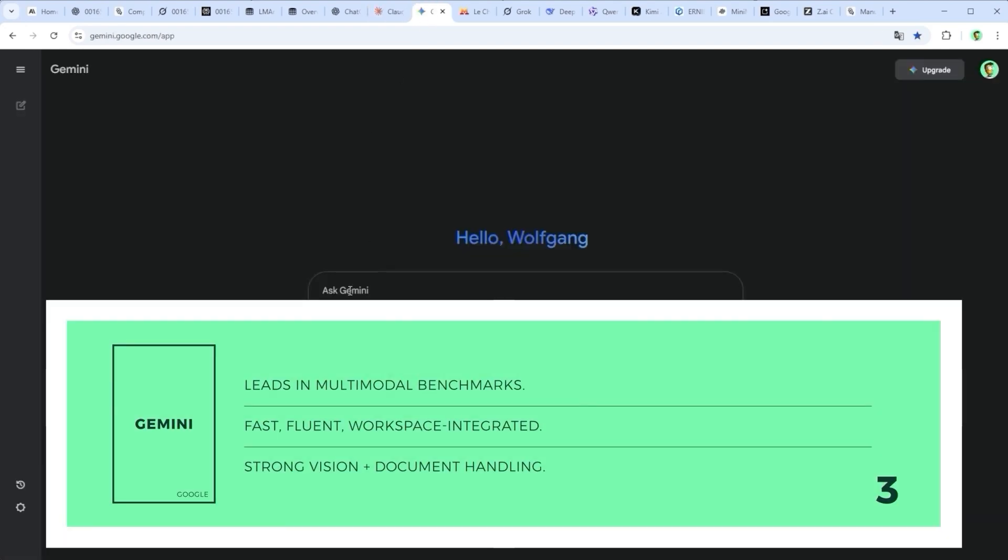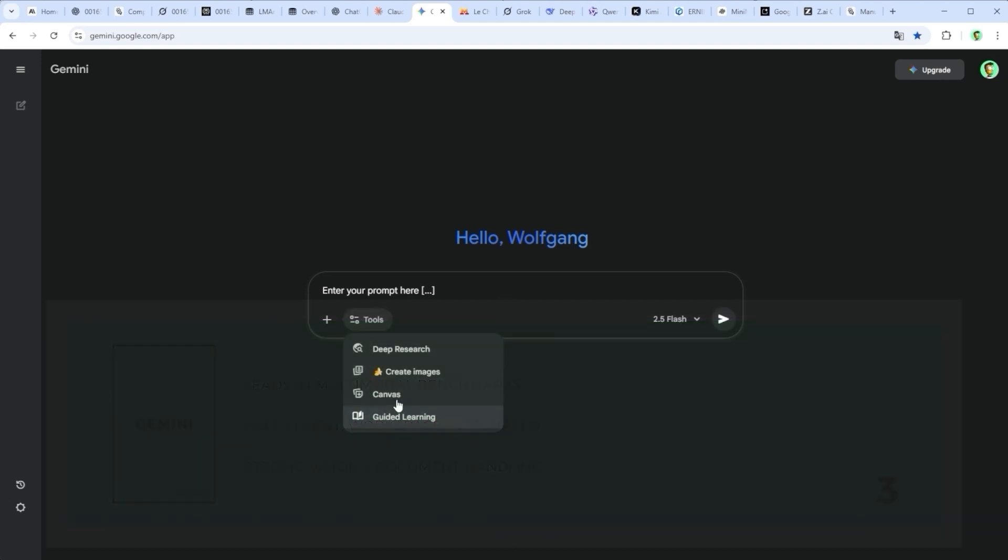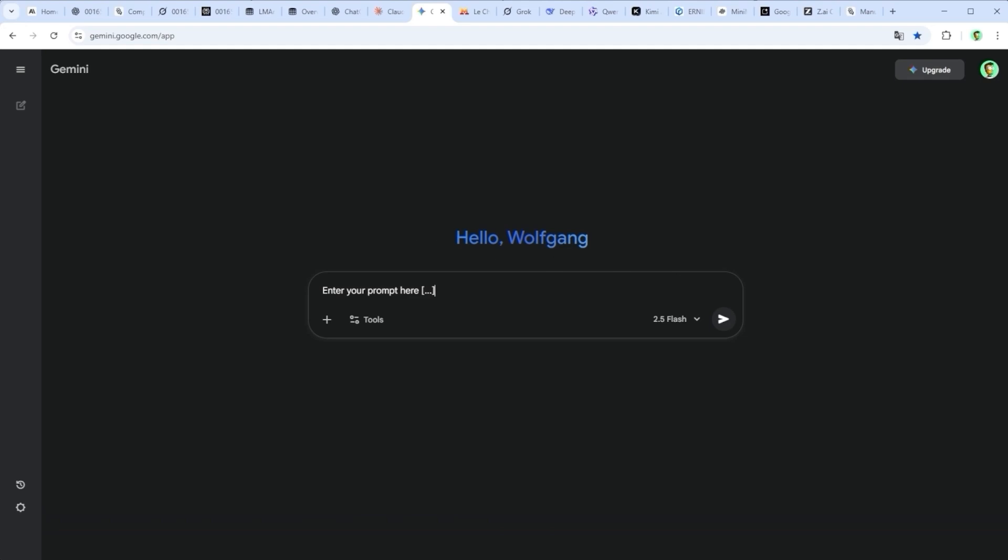Google Gemini shines in multimodal tasks, thanks to deep integration with Gmail, Docs and Notebook LM. It handles YouTube links, understands image prompts and has a solid sense for research. Google Gemini offers predefined tasks like create image or write, making it easier to use key features without worrying about the model behind it.